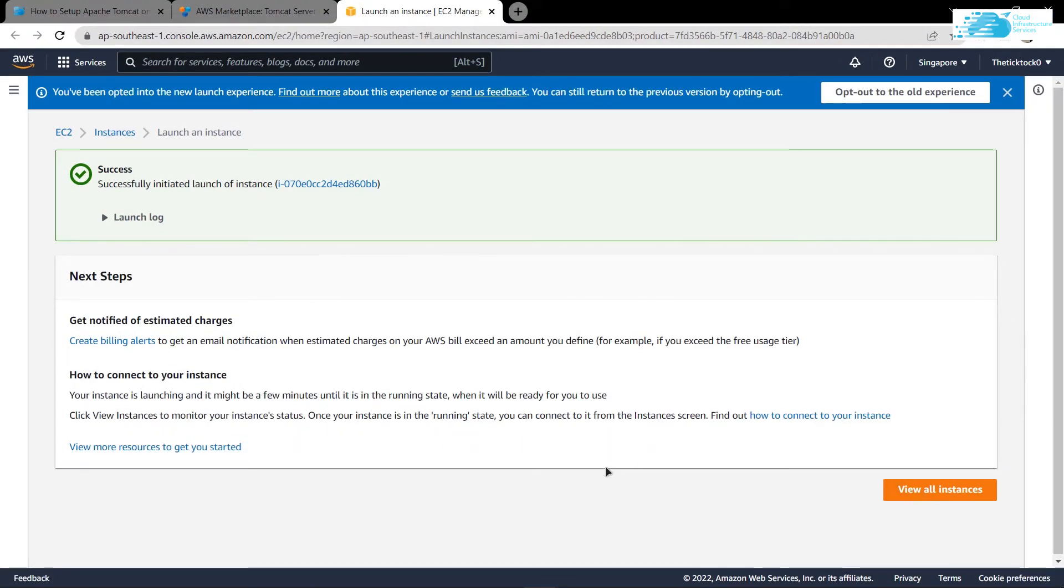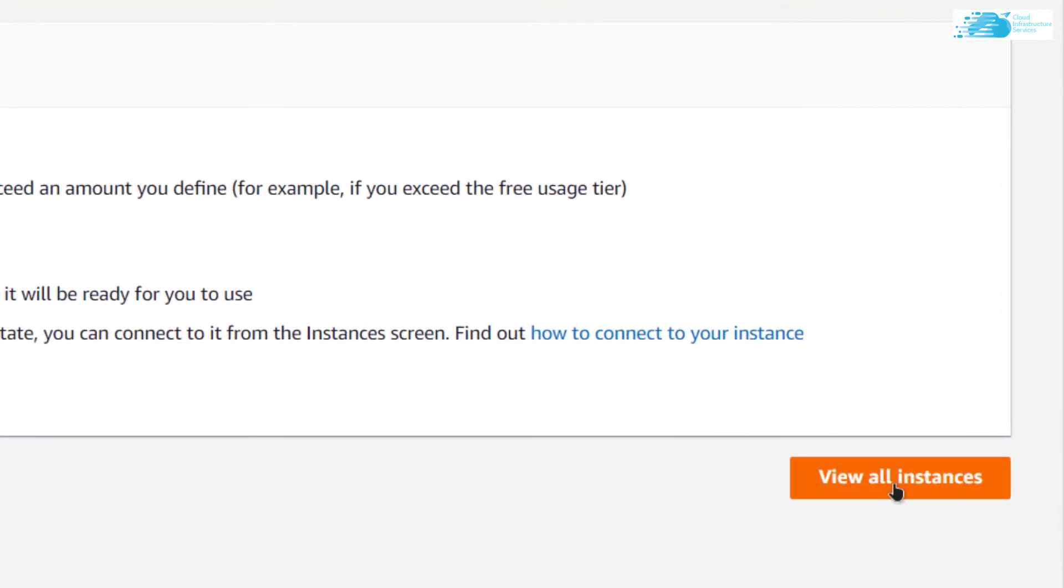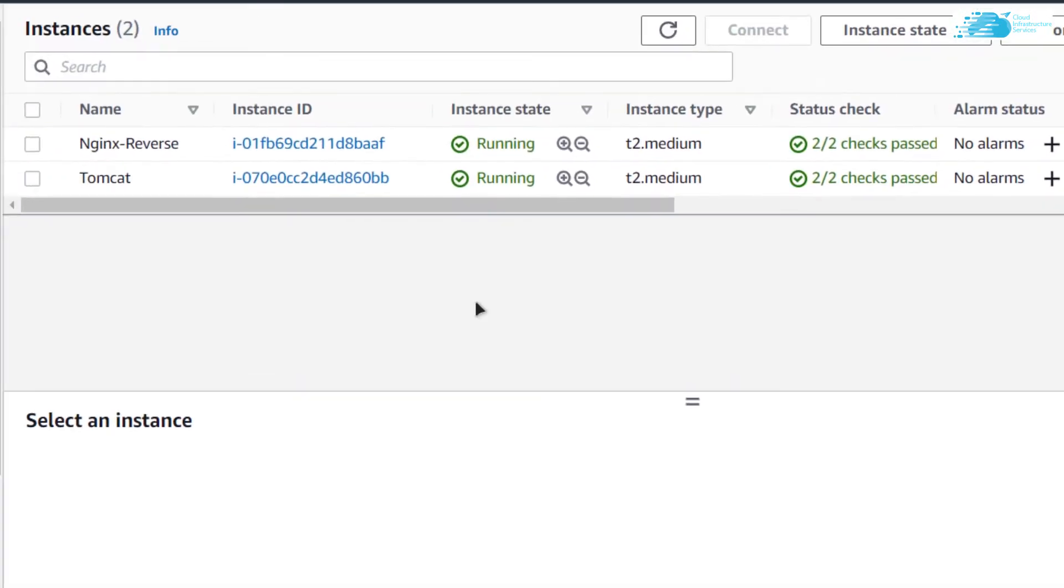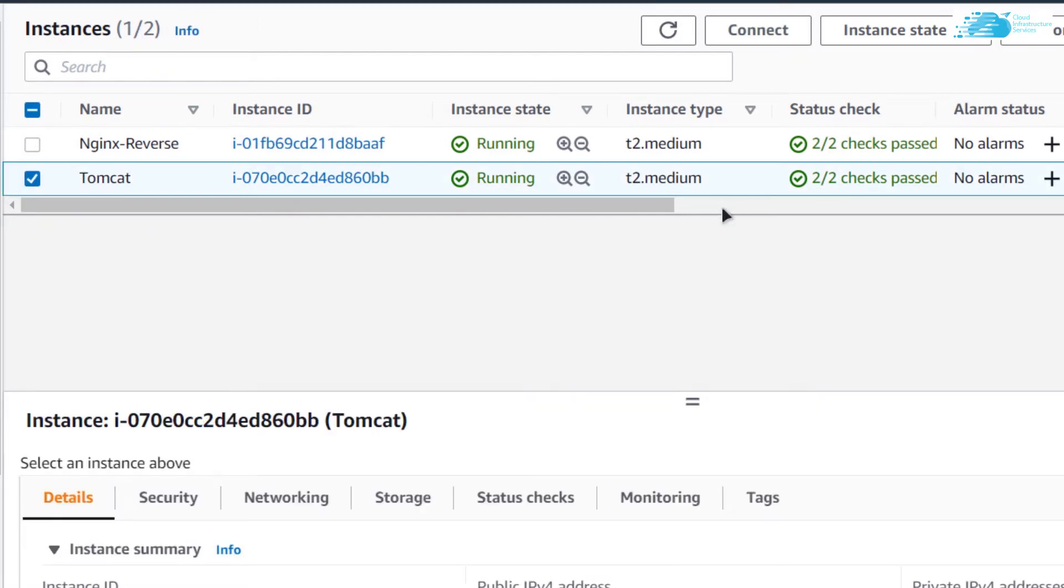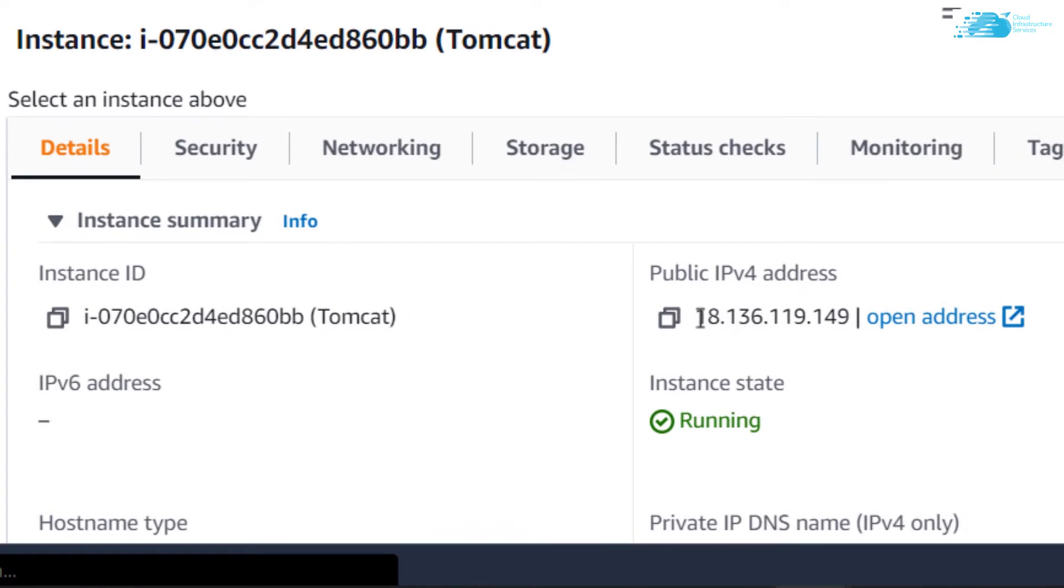Then you can go to the EC2 management console by clicking this view all instances button. From here you can see that my newly created virtual machine is up and running. If I want to access it using the public IP, simply click on it and use this public IP, copy it.